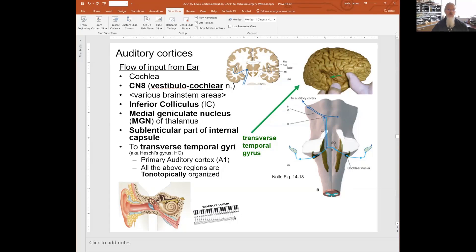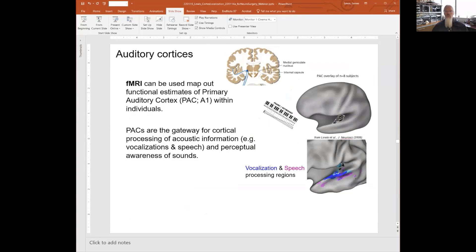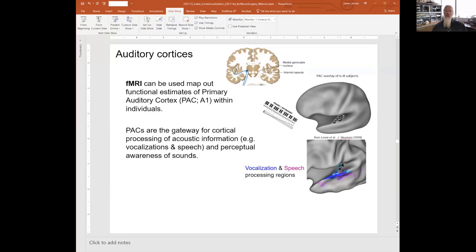Here's the primary auditory cortex, and you can use functional MRI to map that out. Here are eight people from my lab where we mapped out tonotopic high to medium to low pitches, and on average here's where the primary auditory cortex is located. You can map out areas sensitive to vocalization shown in blue, and then areas that are sensitive to speech — speech for English speakers in this case — and these areas more in the pink become more sensitive when you hear speech-related sounds.